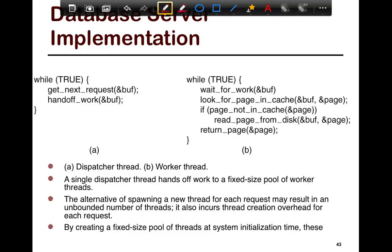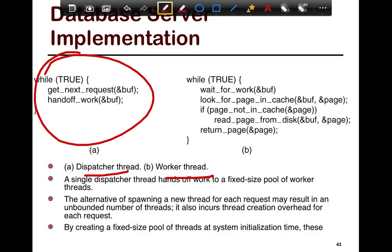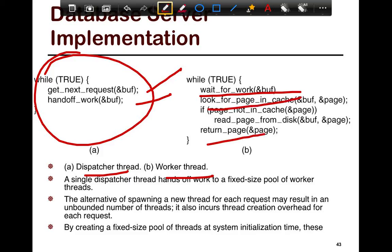A concrete example of how a database server would be implemented: you have a dispatcher thread and worker threads. The dispatcher thread essentially sits in a loop, gets the next request, and then hands off the work. Sometimes it may even pre-create threads and have them ready — when they're ready, all they're doing is sitting in a loop waiting for work. Once they get the work, they look for the page, and if the page is not in cache it's going to return the page directly; if the page is in the cache, then they return it from the cache itself.